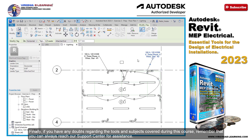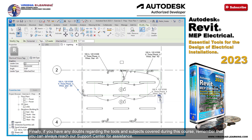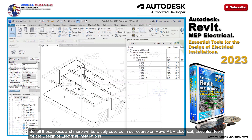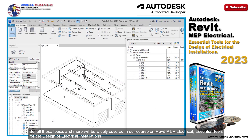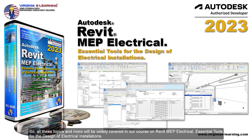Finally, if you have any doubts regarding the tools and subjects covered during this course, remember that you can always reach our support center for assistance. So, all these topics and more will be widely covered in our course on Revit MEP Electrical, Essential Tools for the Design of Electrical Installations.